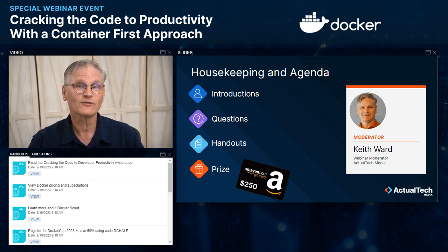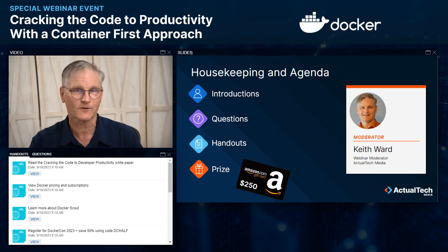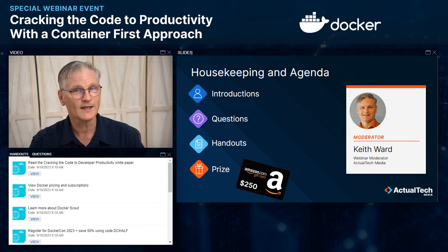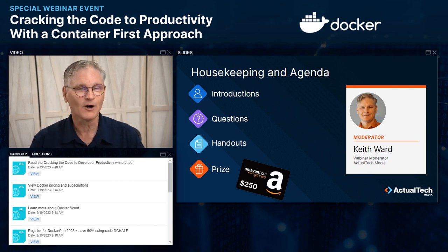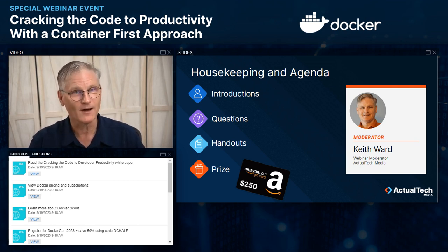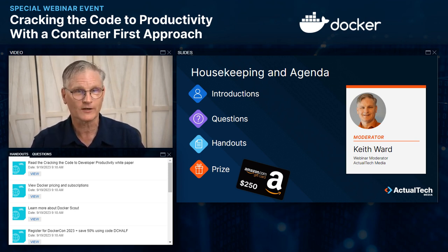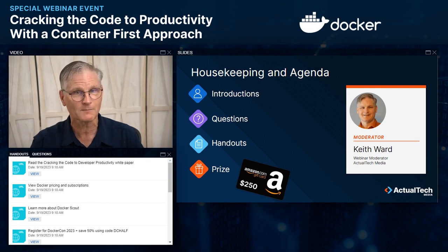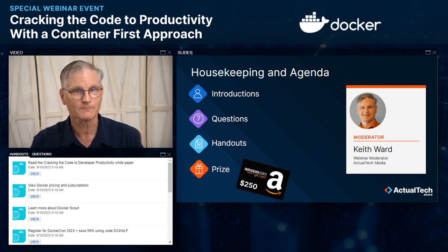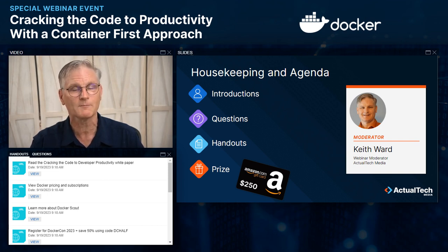In the handout section of your webinar control panel, you will find a ton of important information to download. Most importantly, take a look at the host of Docker resources that are included — they include a discount code to DockerCon, a white paper, information on Docker Scout, and a lot more. Other resources include a link to the Gorilla Guide book club and a link to the ATM Events Center, which has our calendar of upcoming events. We've got some great shows coming up, so sign up today.